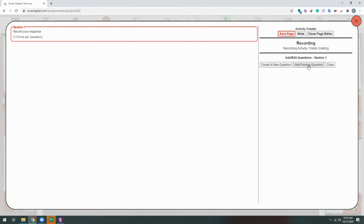You can also add existing questions from other pages within this Voces title. That will allow you to choose questions from any other recording activity. Click Create a new question.